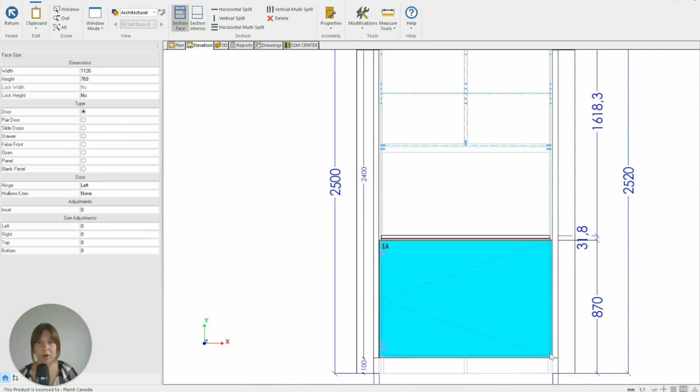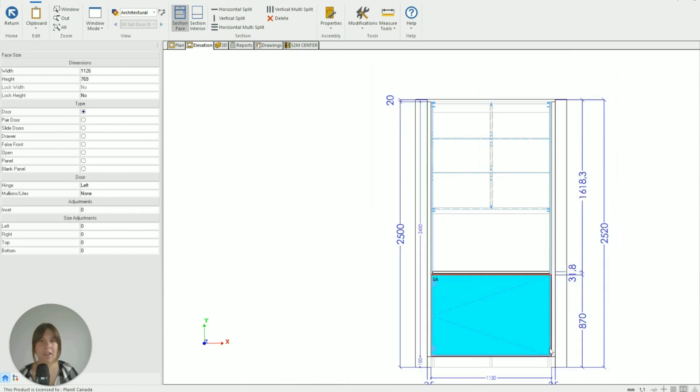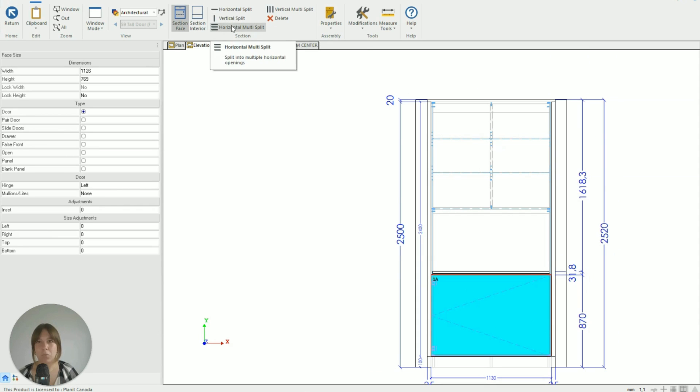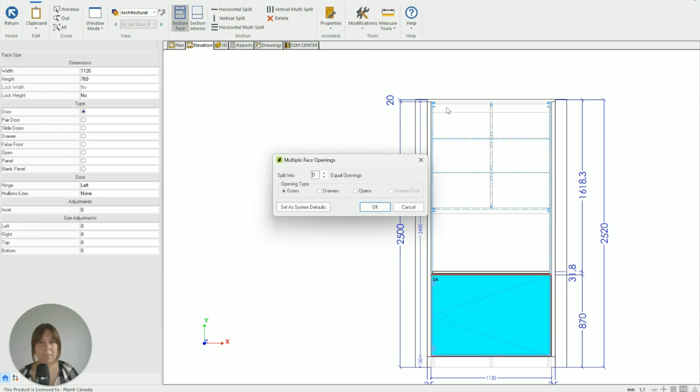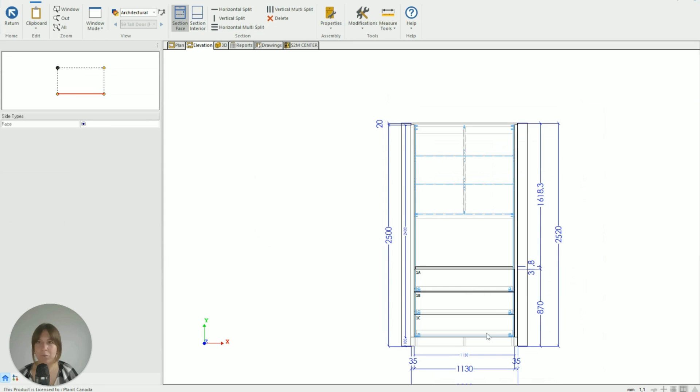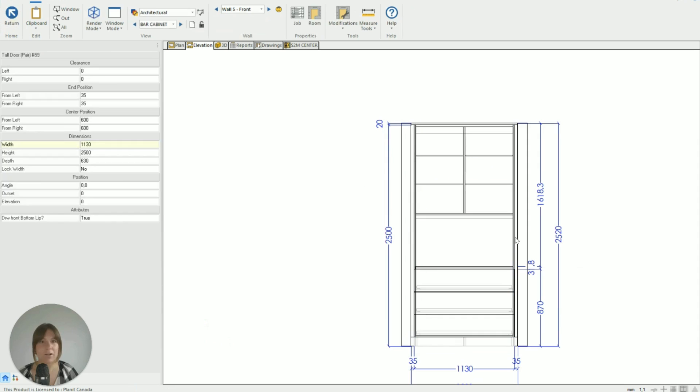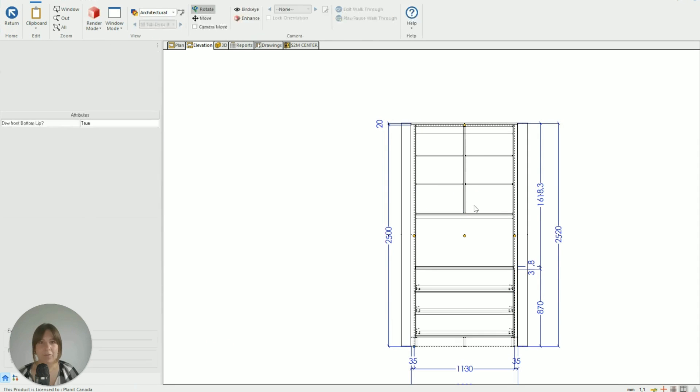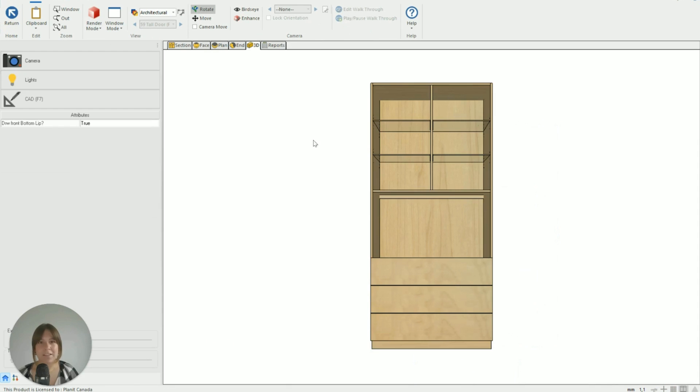And then we're going to adjust the height so that the bottom section is just sitting underneath this bench top. So we've got that now. So now for that bottom section we need to split it again into a multi-split and we want to use three drawers. So we've got all that set up, we hit OK.